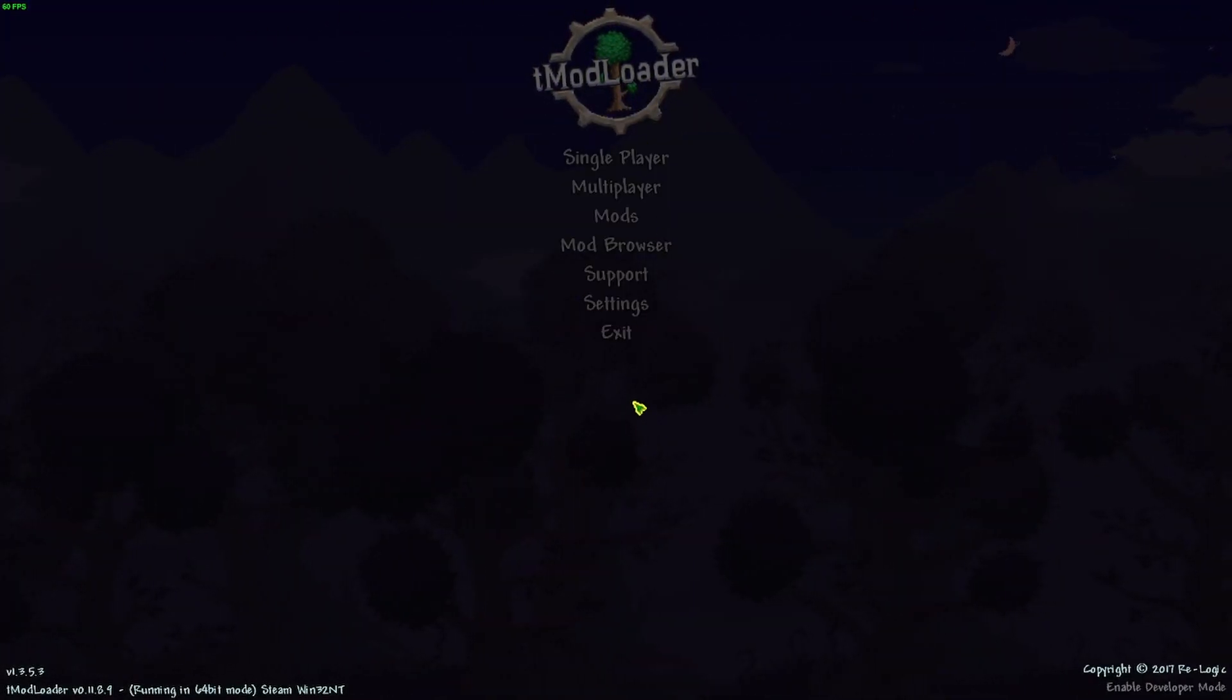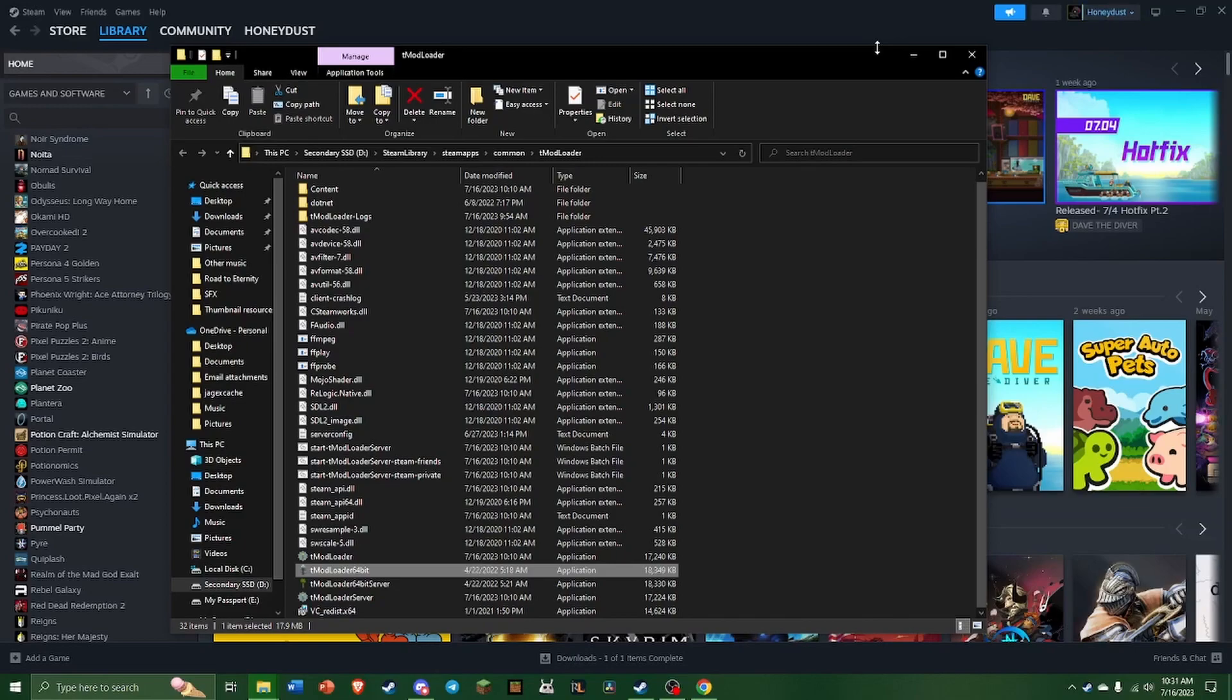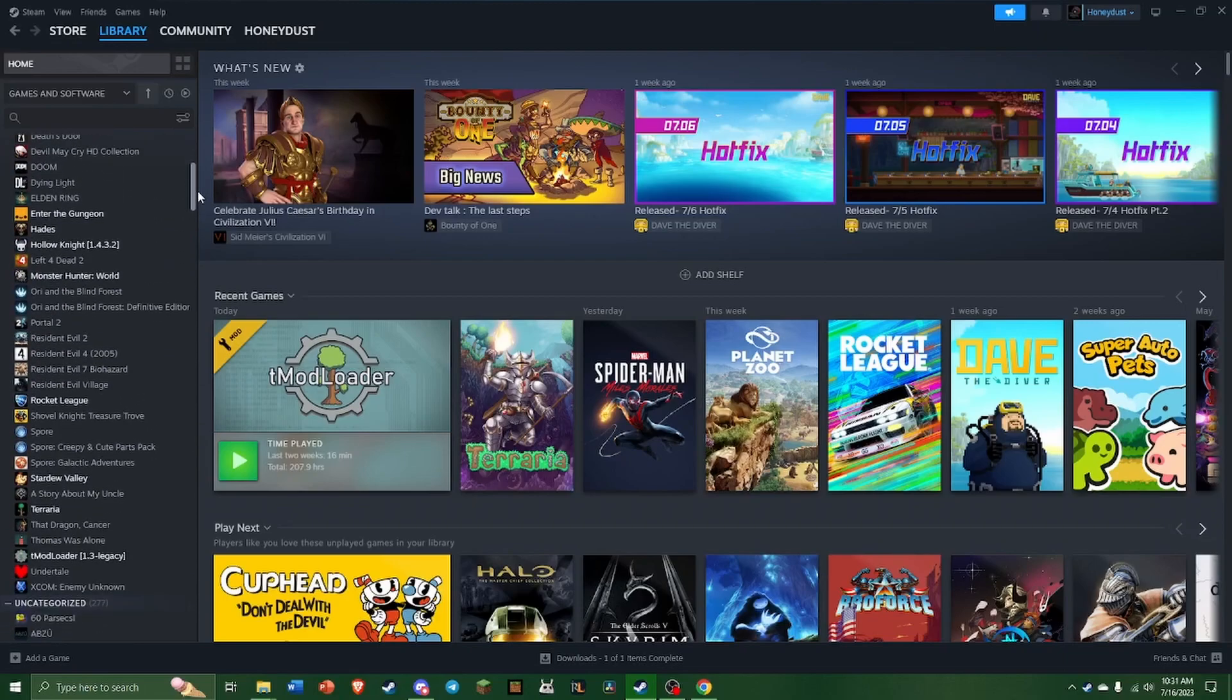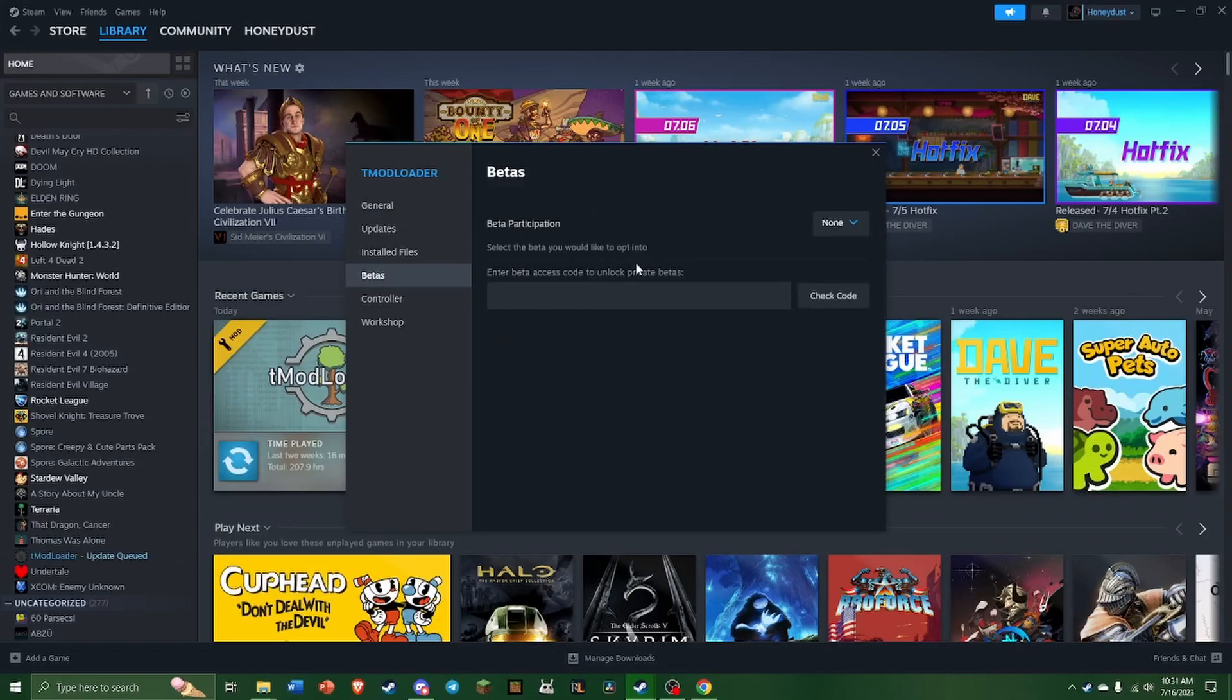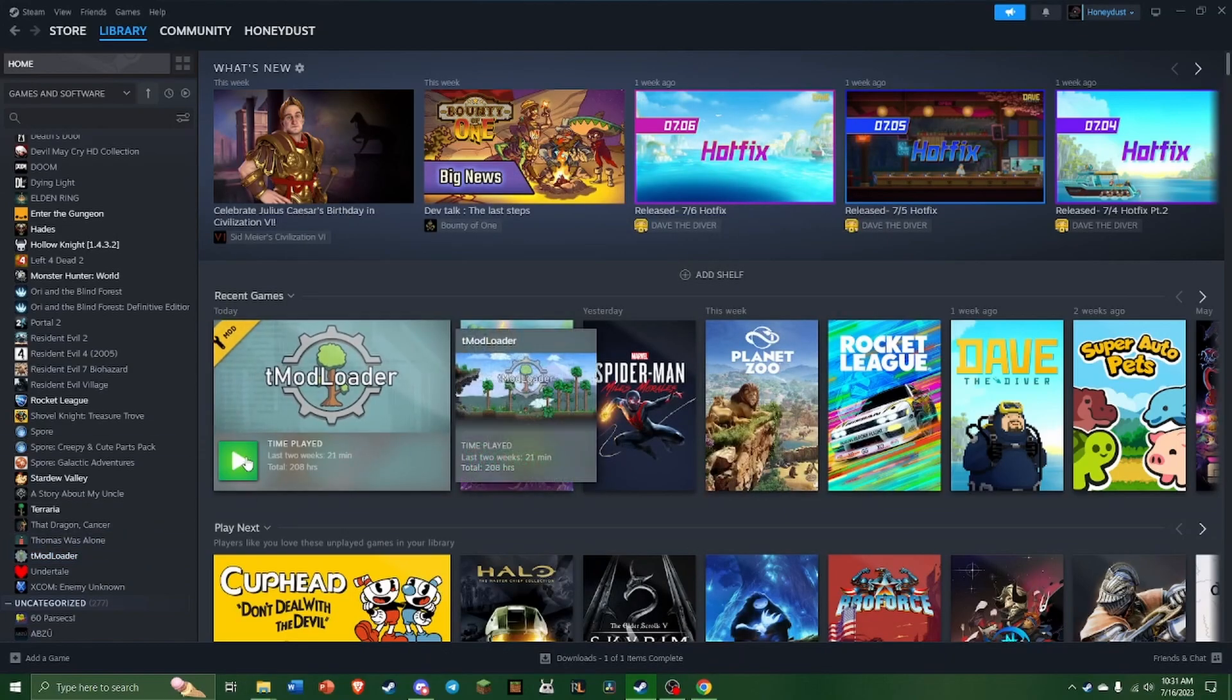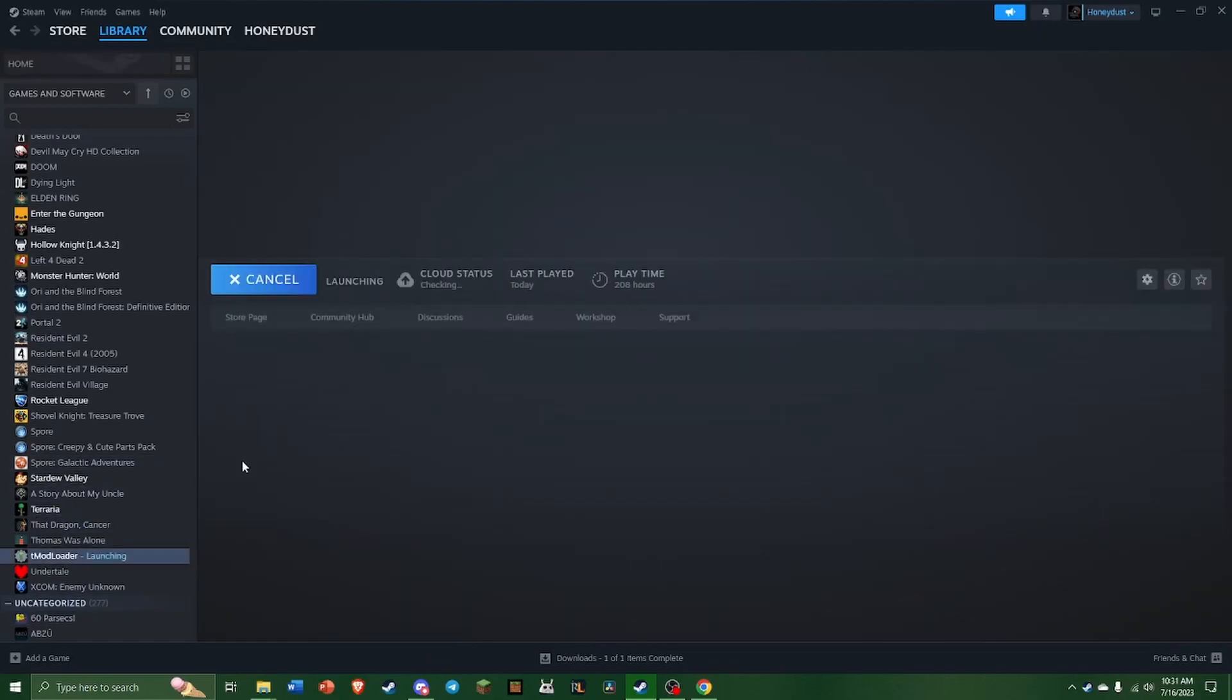Now there's one more thing I want to go over really quick. So let's say you are playing in 1.3 and you want to go back to 1.4. It's very easy to do. You just go back to your TMod, again, go to Properties, Betas, and then select None. It'll update again. Just takes a couple of minutes or seconds, depending on how fast your PC is.